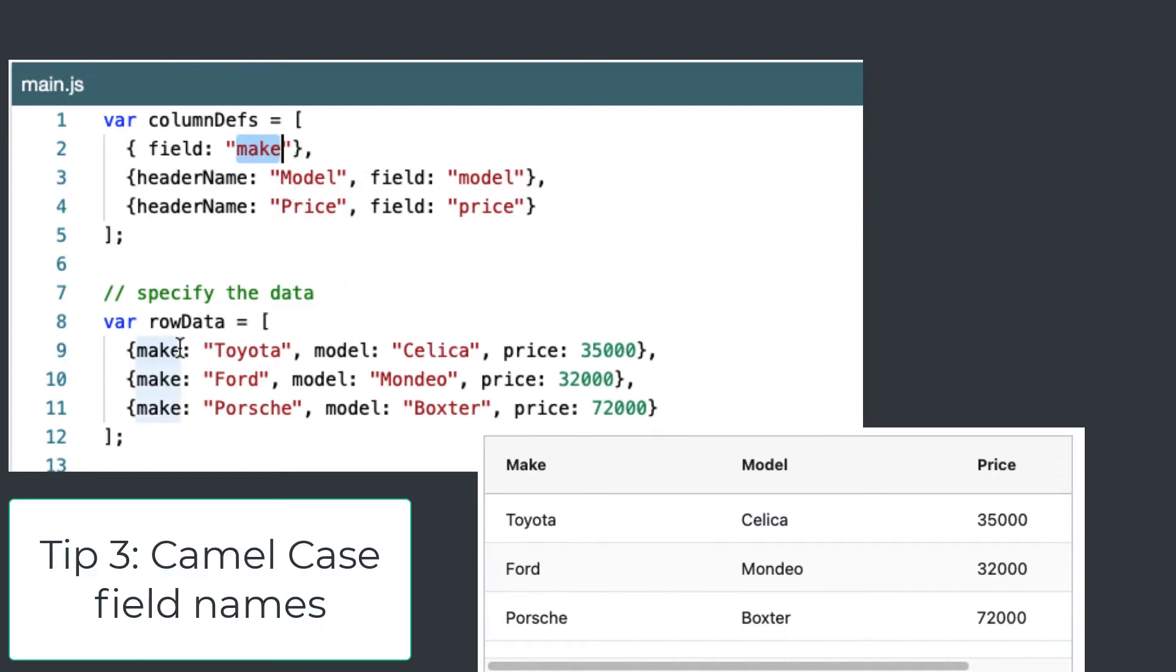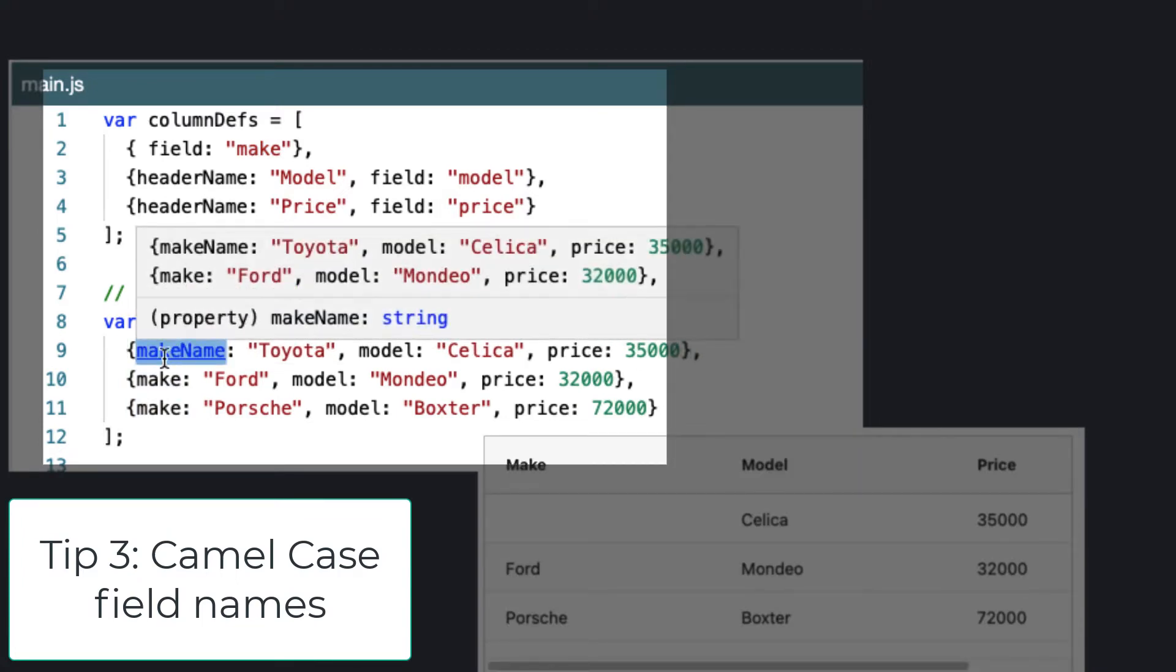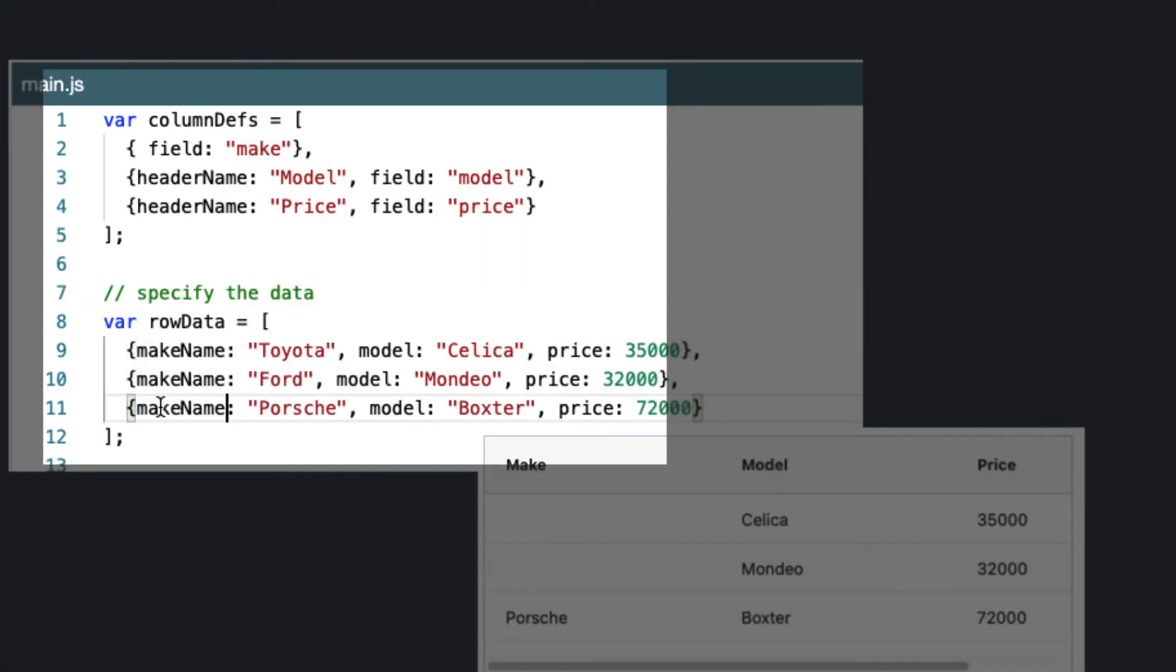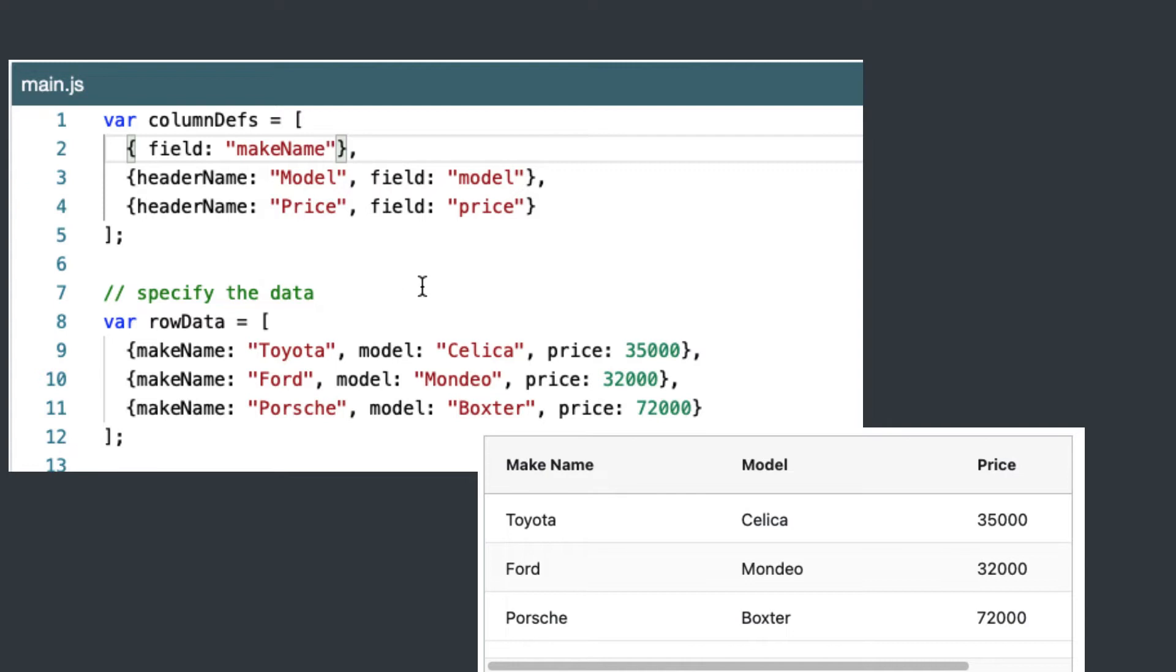Now tip three is if the field name is camel cased, then AG Grid will do its best to render that on the grid itself. And instead of the camel case, it's capitalized the first letter of each part and put a space in the middle. So it's trying to make this a human readable, nicely formatted name.